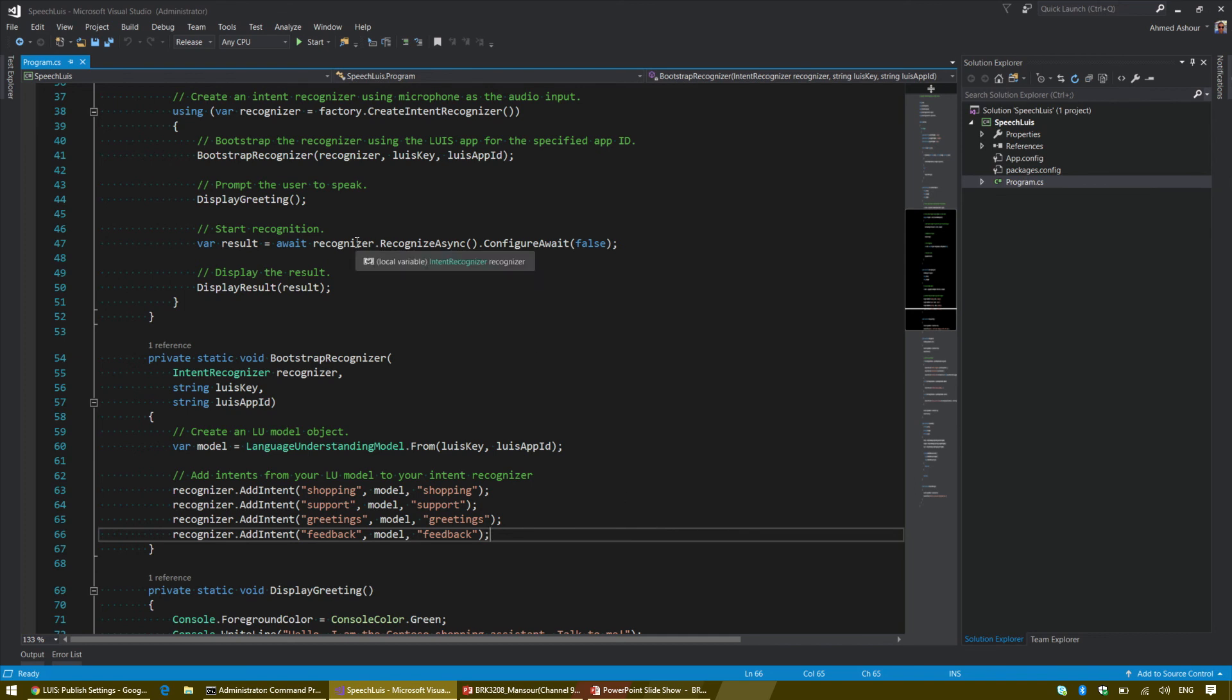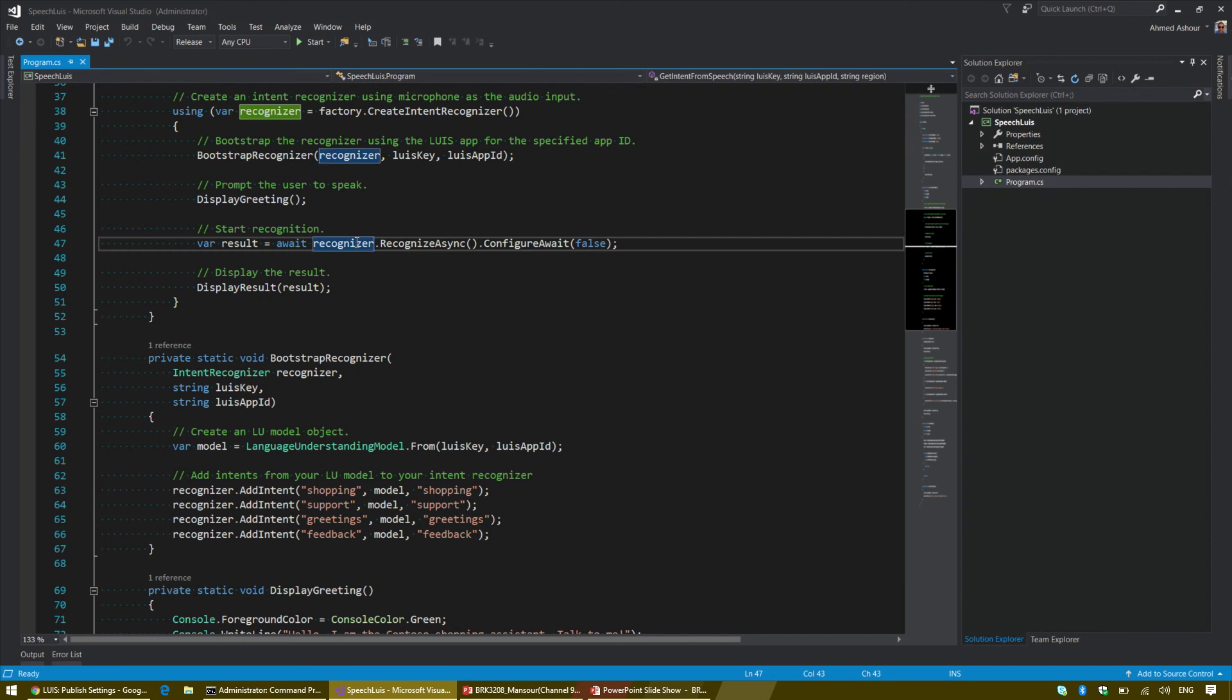The quality of the speech recognition will be much better once we enable priming. The way it is implemented in the code is really simple. You just create a factory from the speech factory in the cognitive service speech SDK. You provide the LUIS key and region, create an intent recognizer, and tell it what are the intent models in the application. Then call the recognizer.recognizeAsync method.